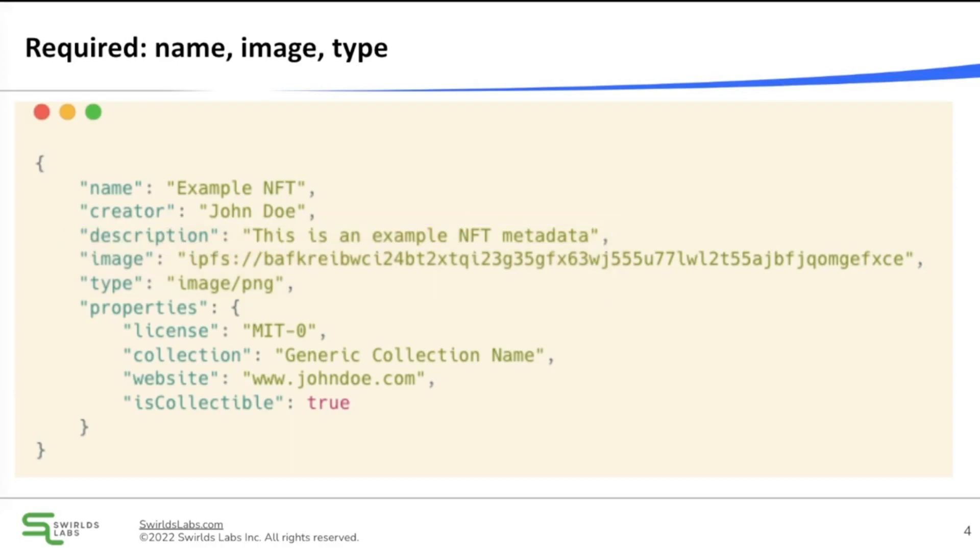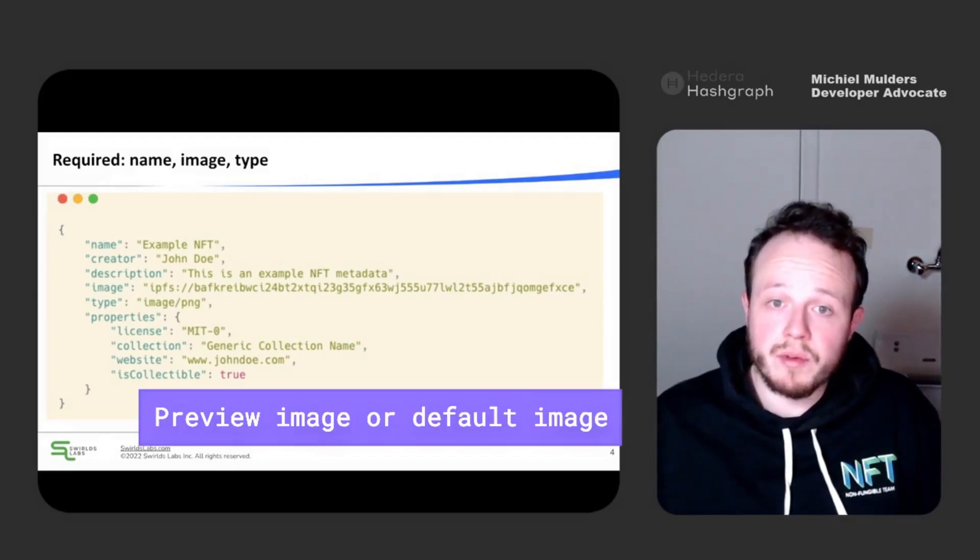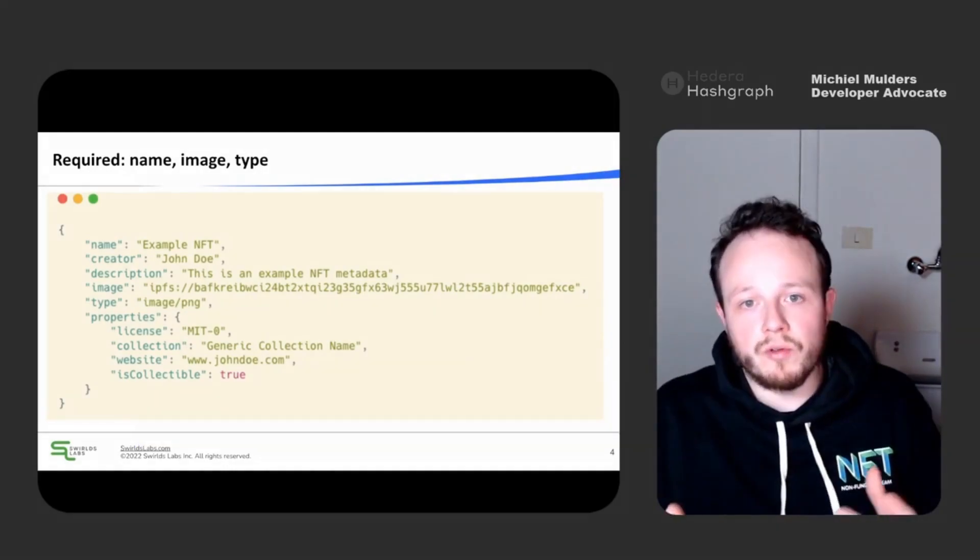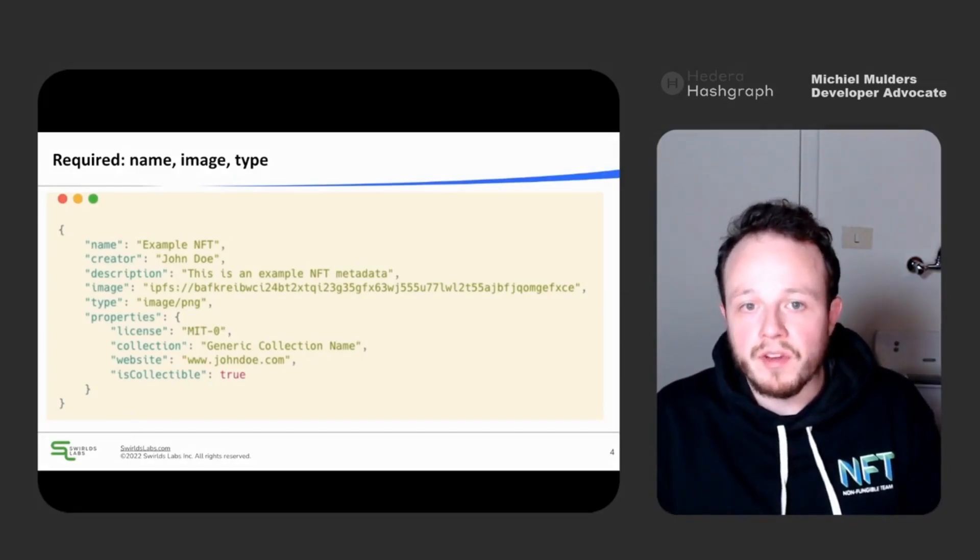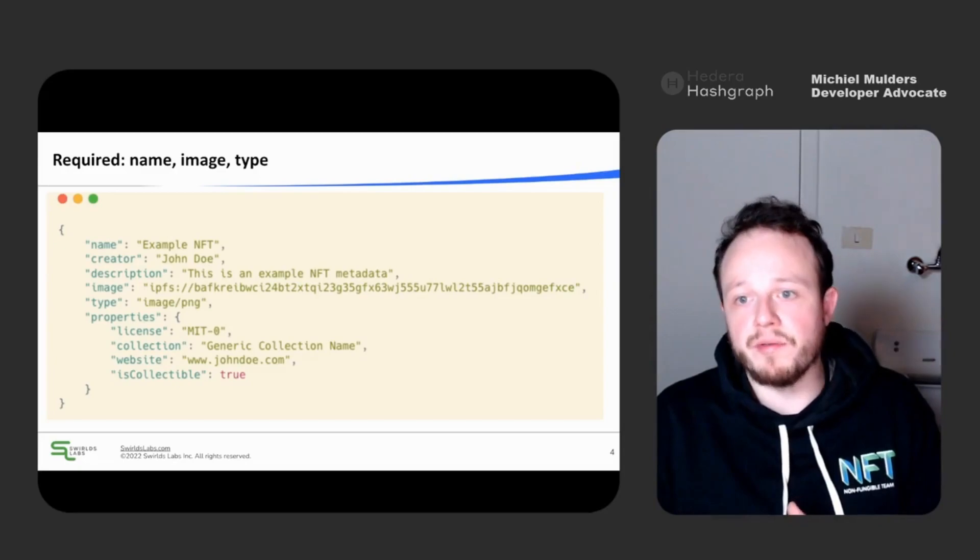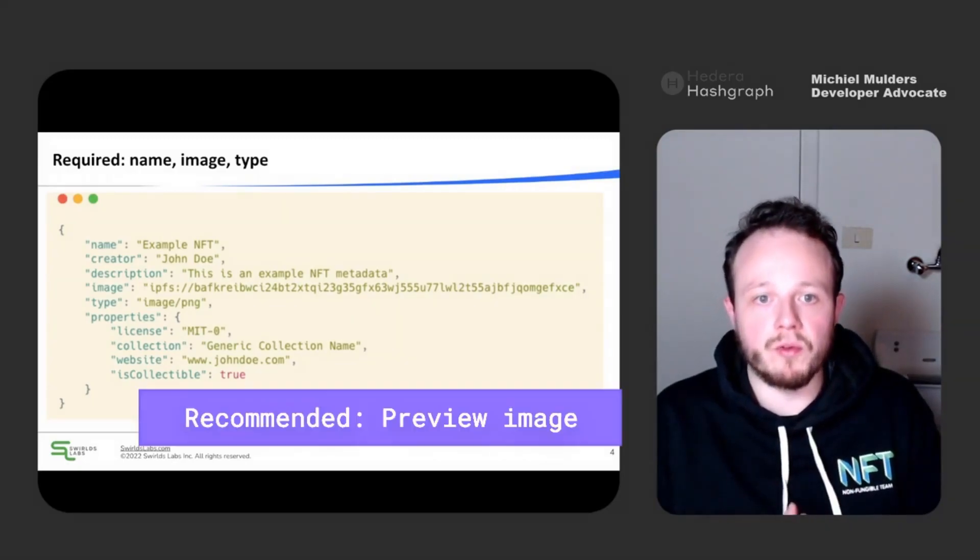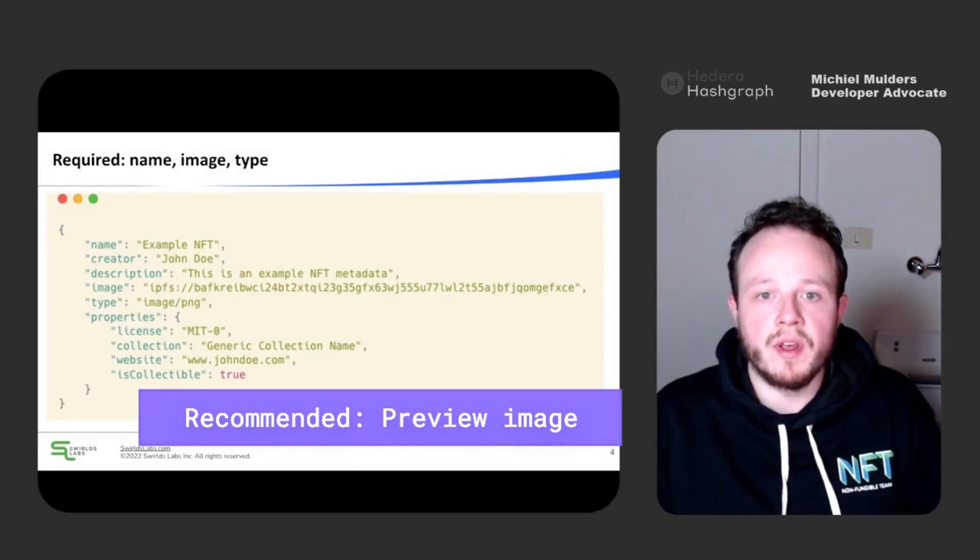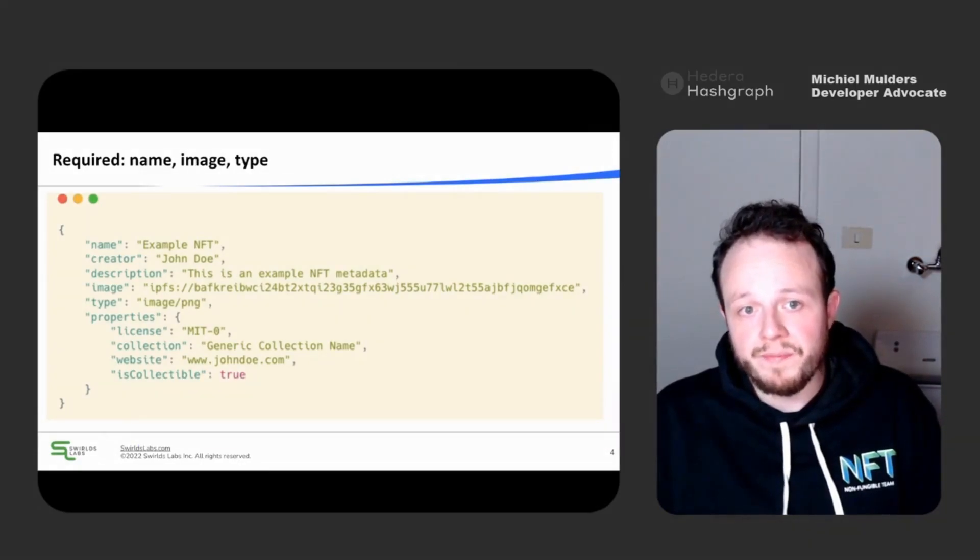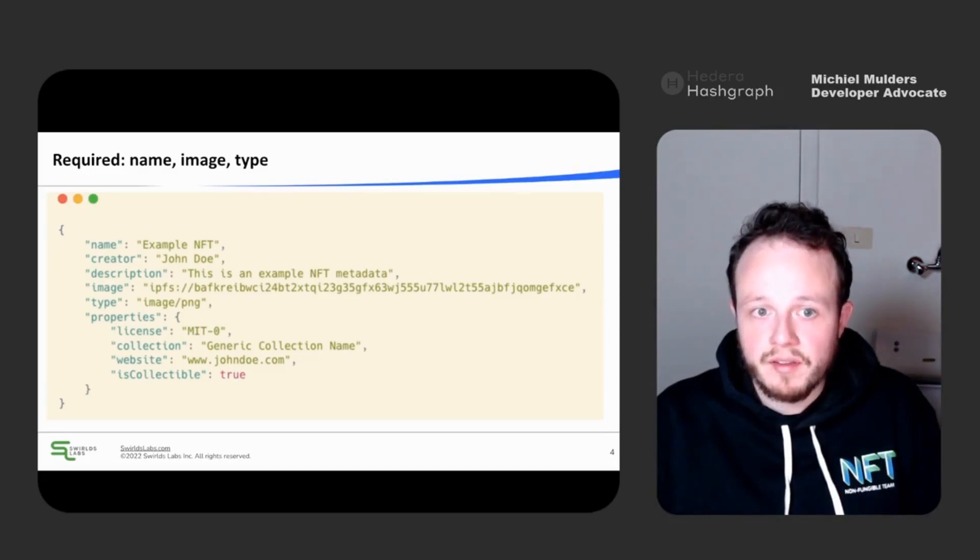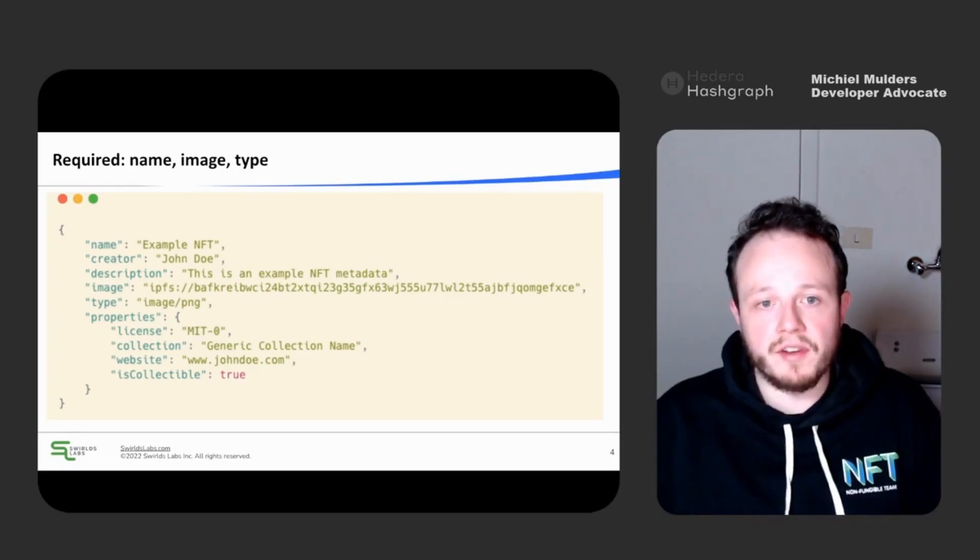And then the image field. The image field can both serve as a preview image or the default image for your NFT, to ensure cross-platform compatibility. The image should be displayed in wallets and marketplaces by default. Therefore it's recommended to use a low resolution image as a preview image to make it easier for NFT tooling to scrape and load your image. You can then mark another image in the files array as a default image for your NFT. I'll show you this in the next example.